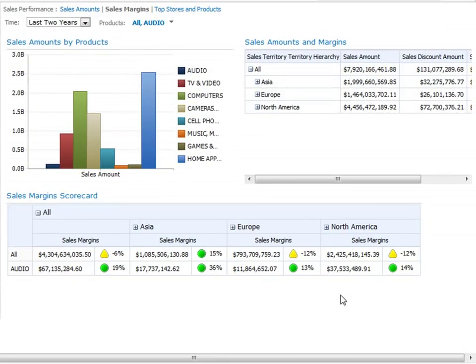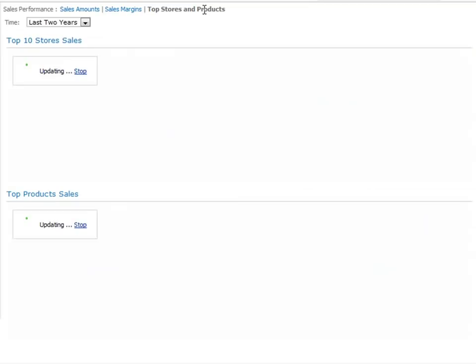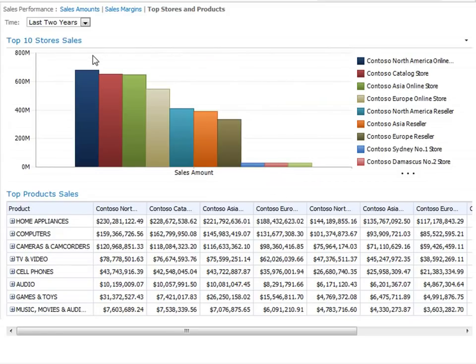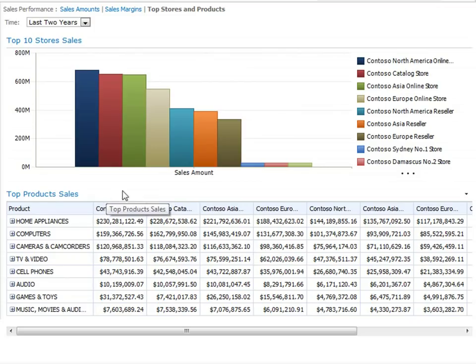And now we'll have Anna browse to the last page of this dashboard, which is called Top Stores and Products. This dashboard page contains two reports. An analytic chart that shows us sales amounts across our top ten stores for Contoso. And an analytic grid that shows us sales amounts across our top ten stores and across different product categories.